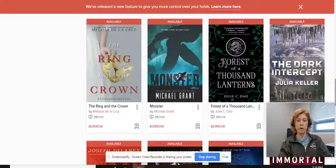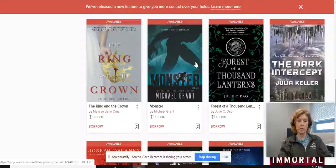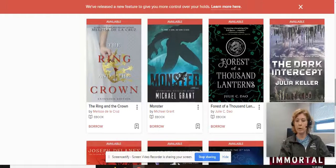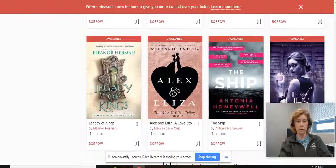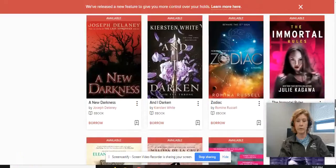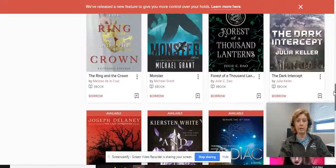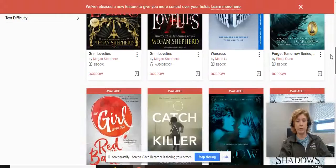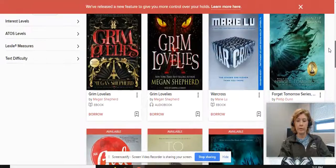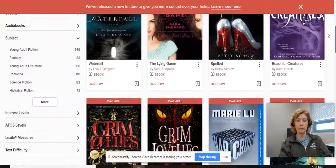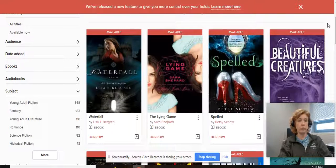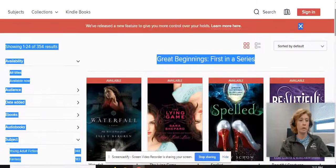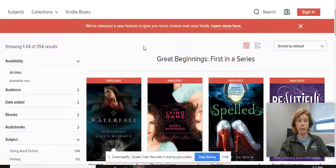As I scroll through here, Monster looks interesting — haven't seen that one before, that's an e-book. If you like audio books, as I scroll through here, I'm not seeing a ton that are available as audio book today on the day I'm recording this, other than The Lovelies right there. But you can definitely find them as you scroll through, because there are over 350 books that they have on first in a series.